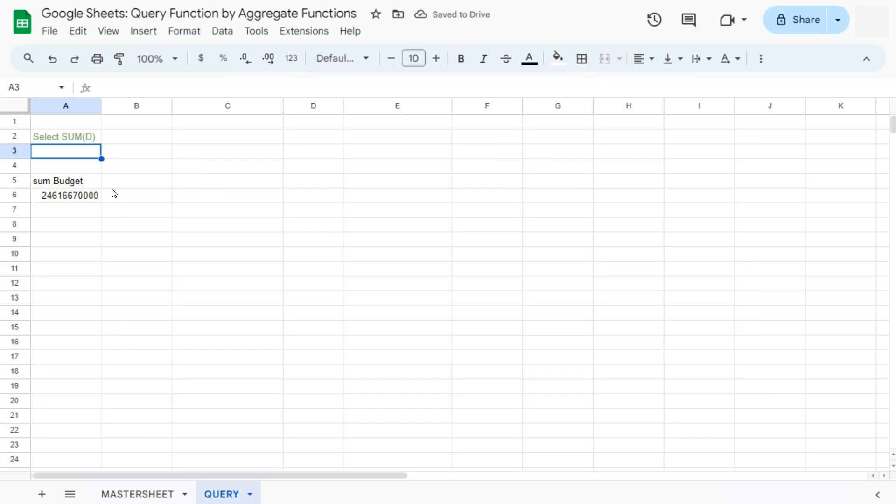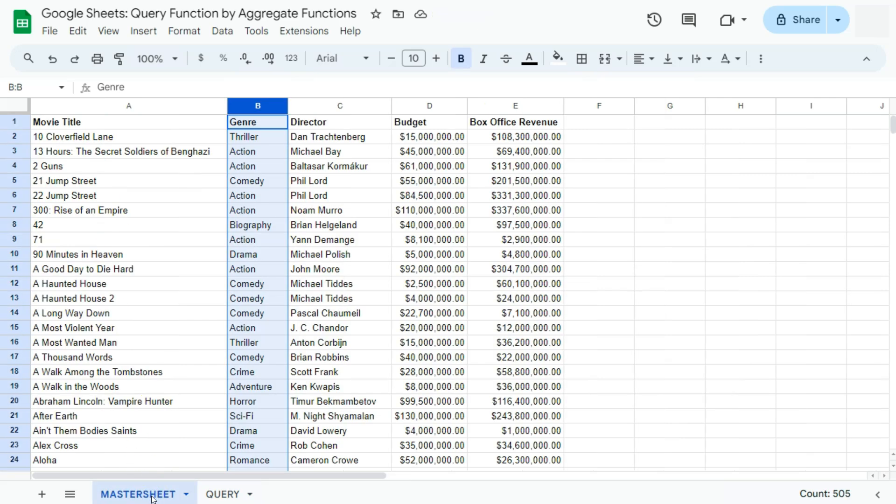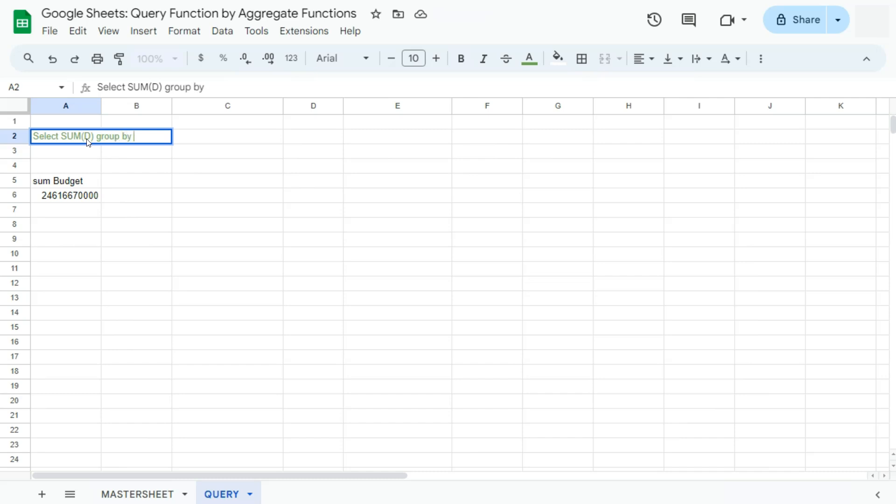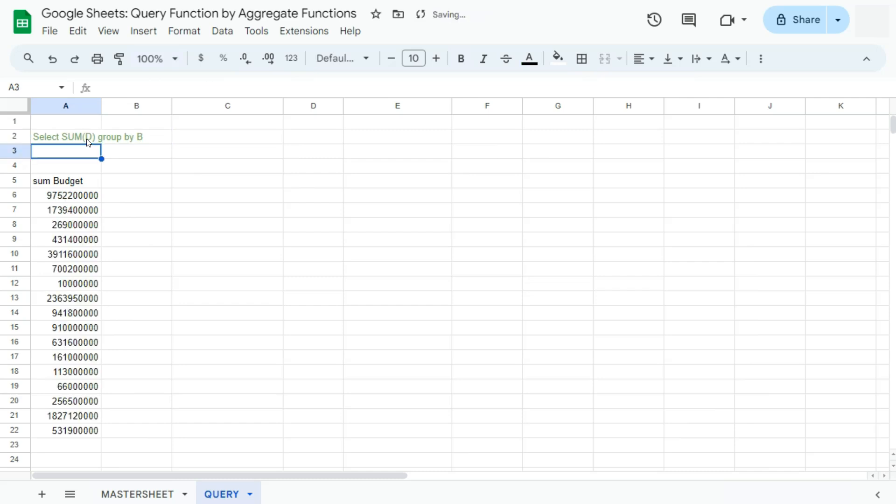Now what if we want to get the budget again by genre? We're going to do that by using the group by clause within our query function. Let's go back to our formula and edit this one. Put in a space in between your aggregate function and type in group by the genre column, which is column B. If we press enter, there you have it.